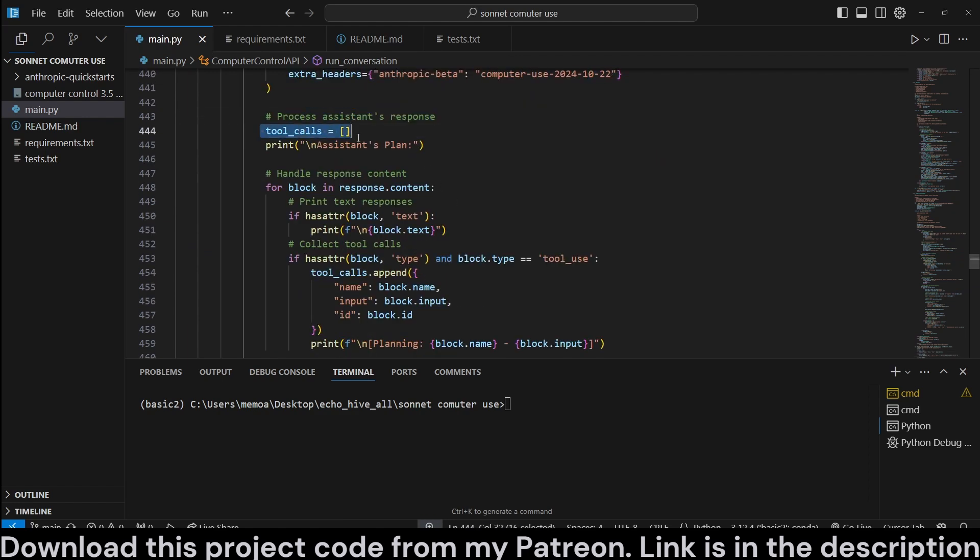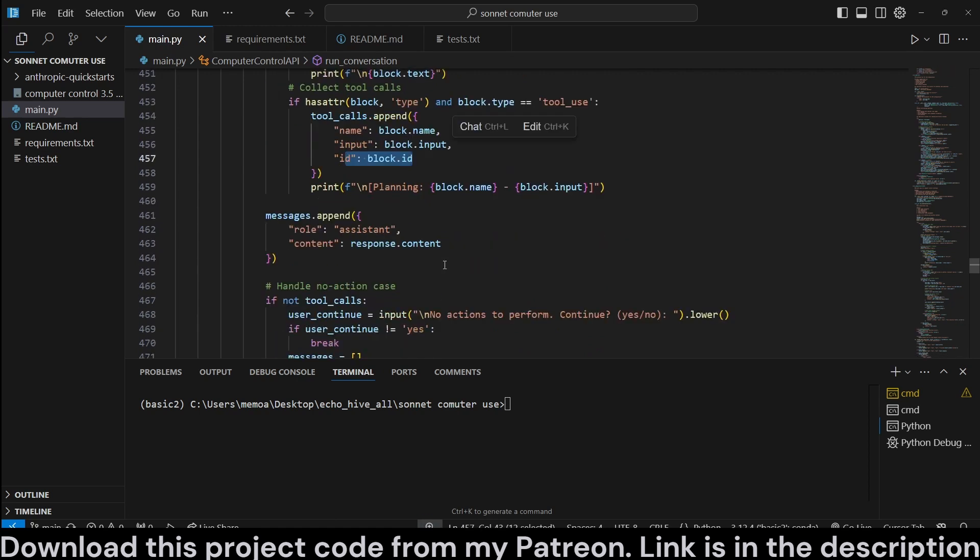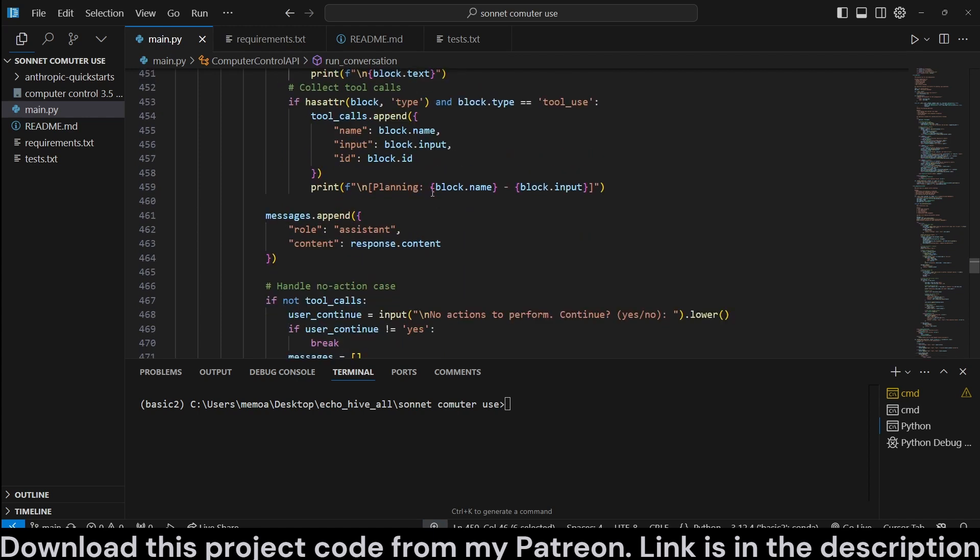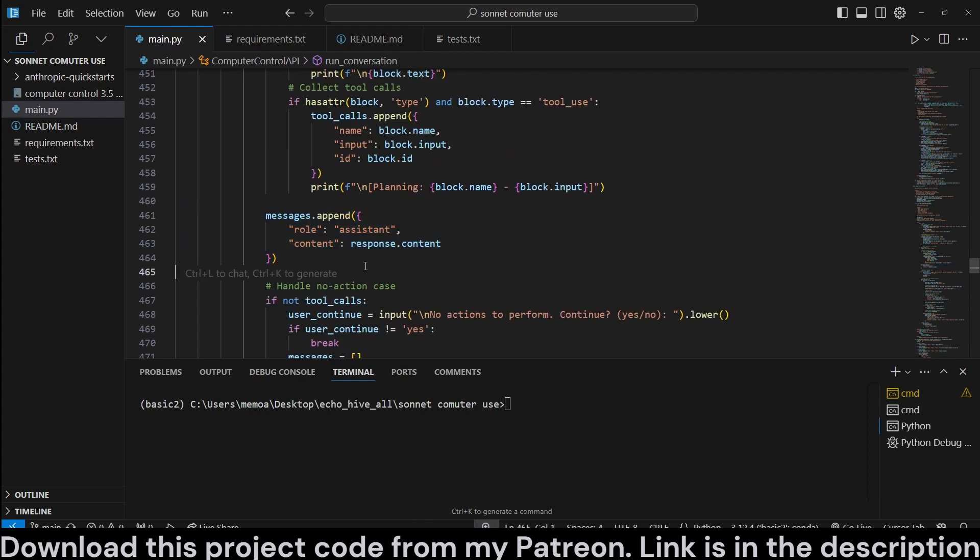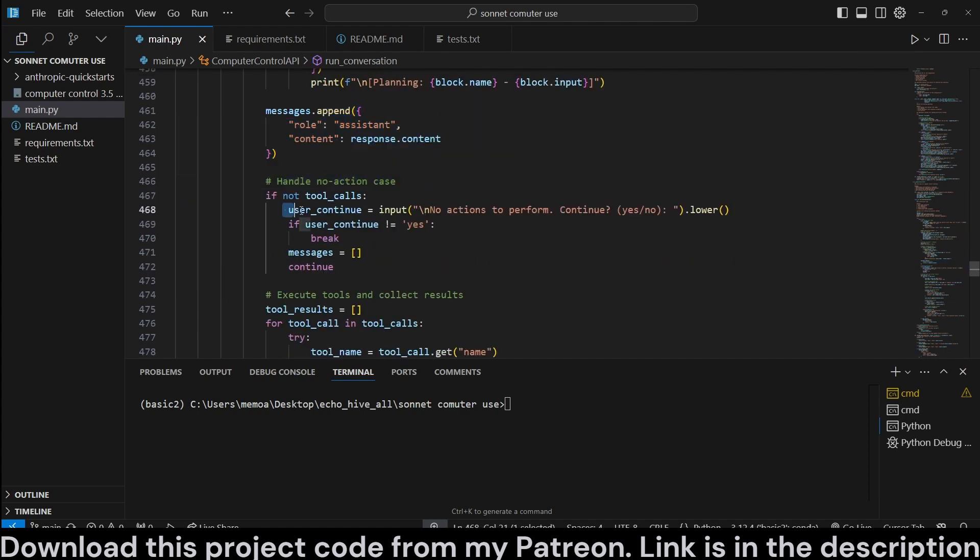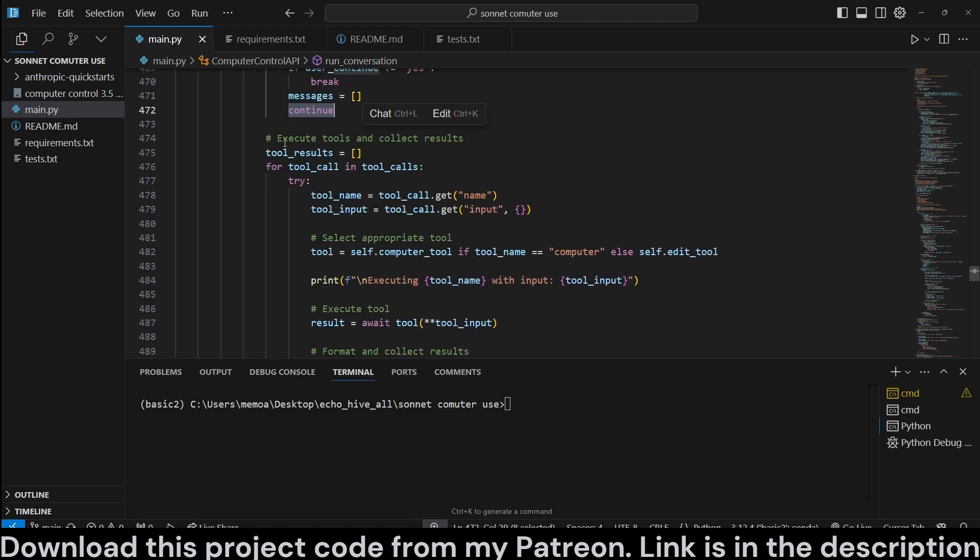Process assistant response. We initialize the tool calls into list and handle the response. We check to see if it was a tool call. Then we append block name, block input, block ID. Then we print the planning process. If this is text, that is, because the planning process happens as text, then we append that as regular content to the messages. If there is no action, then we go back to taking user input, no actions to perform, continue. So if you say yes, then go back to the beginning of the loop.